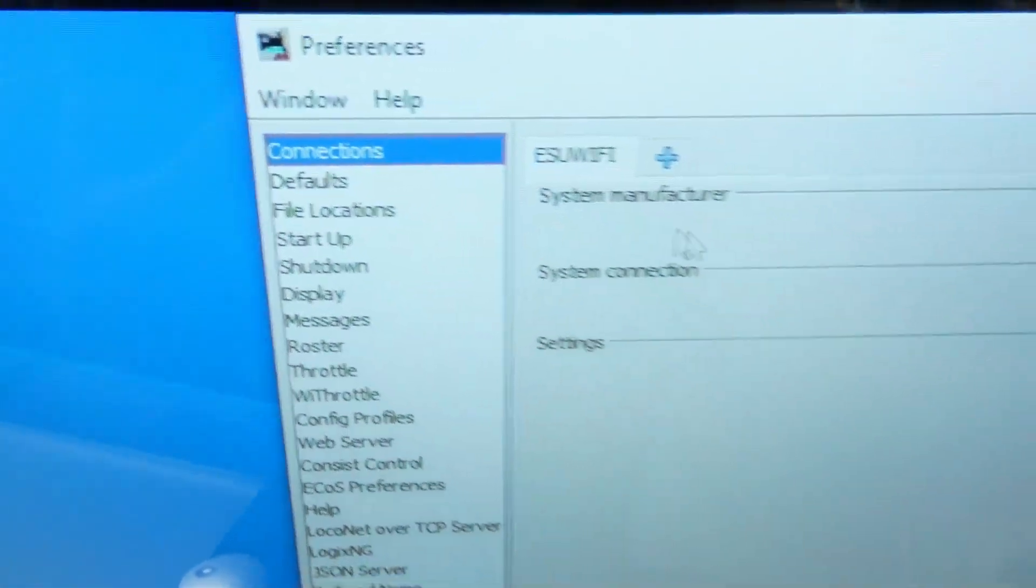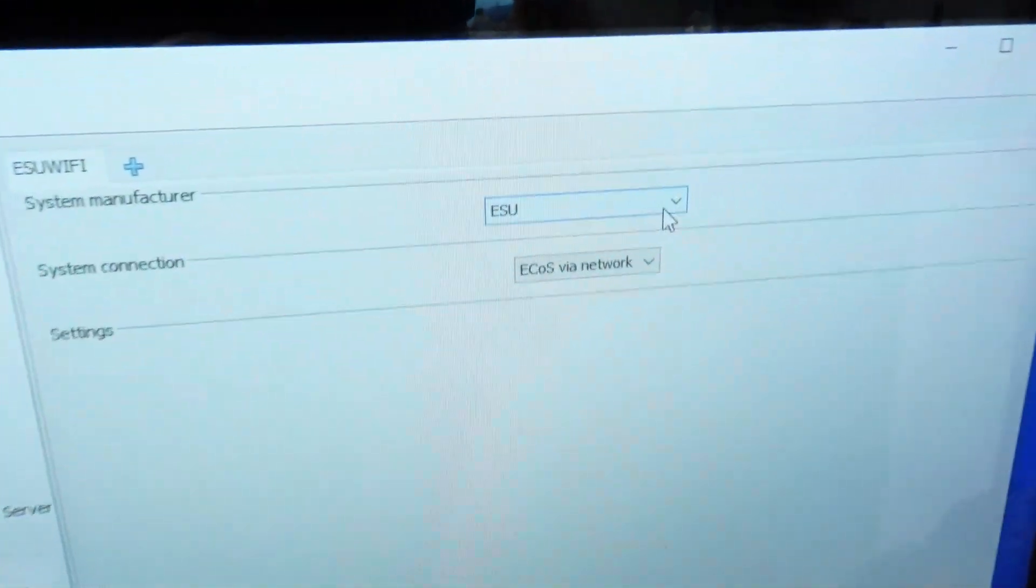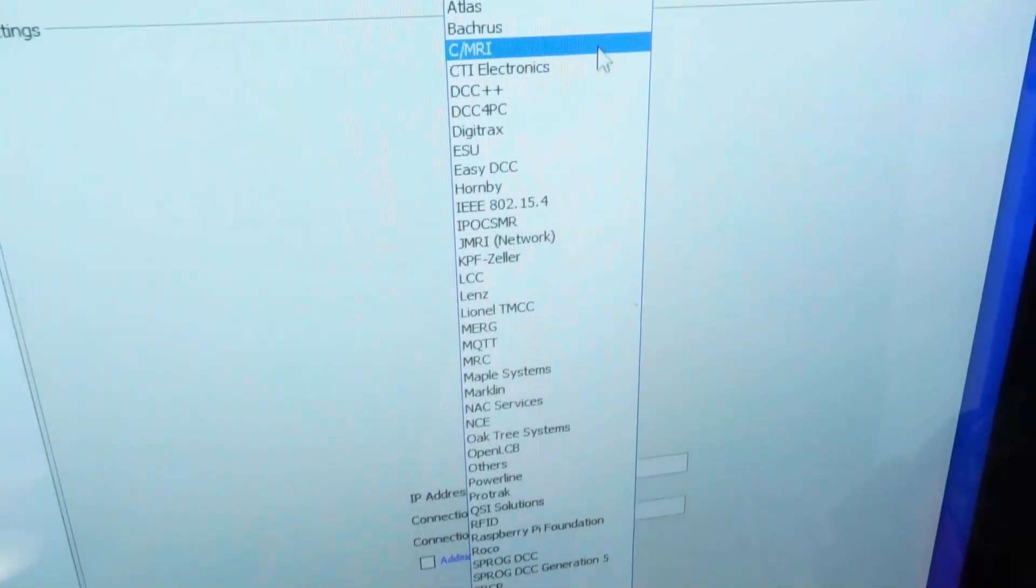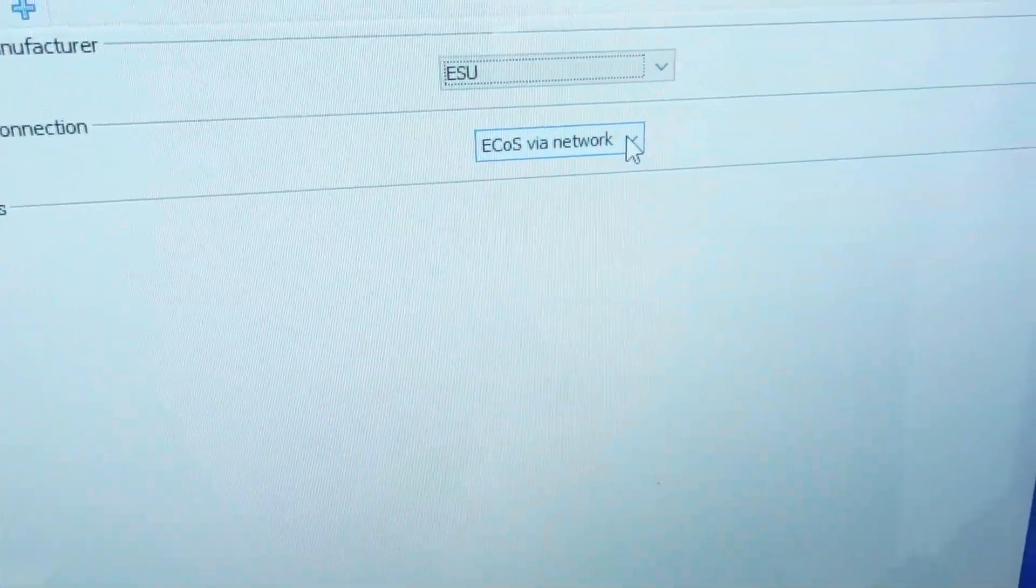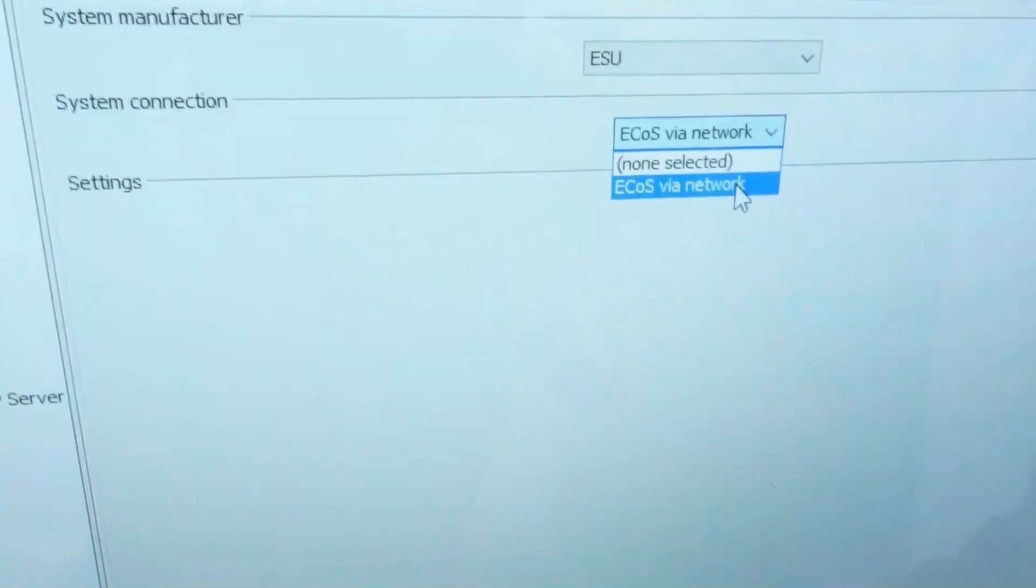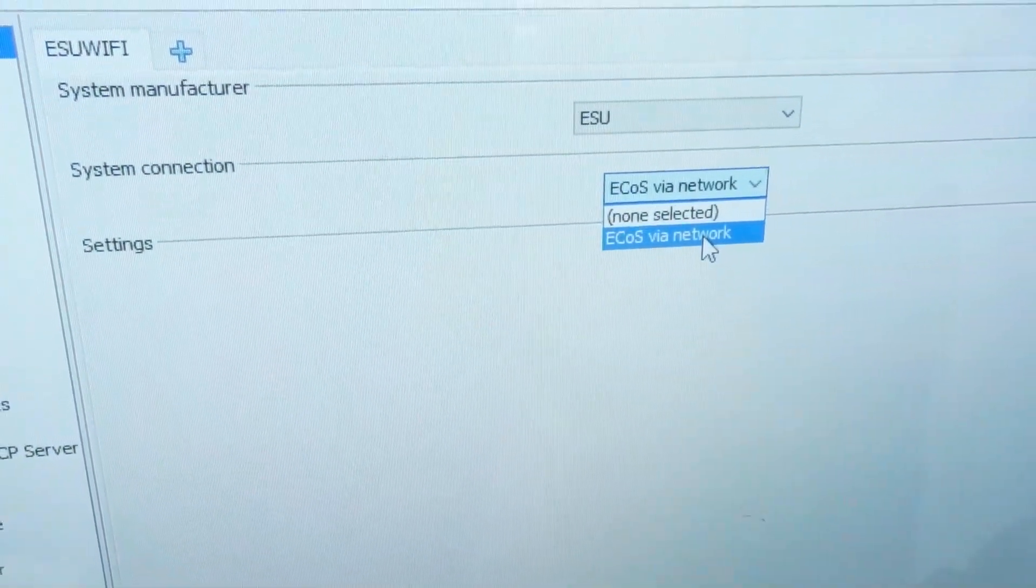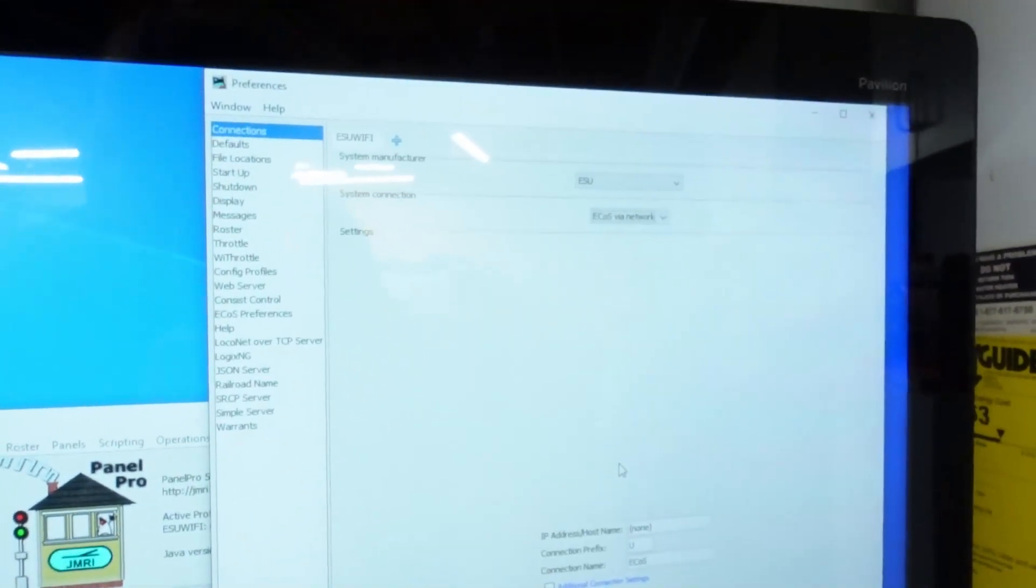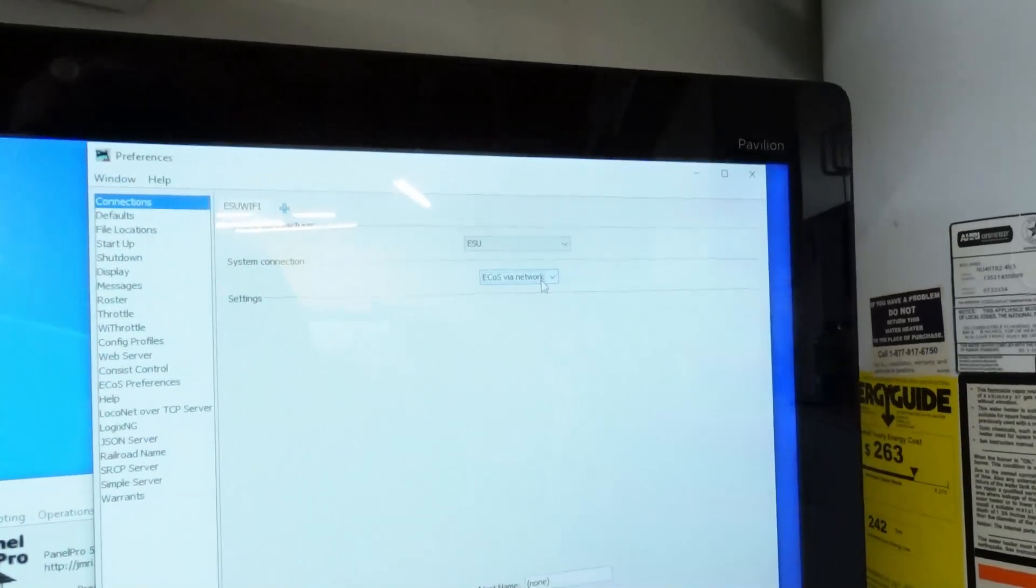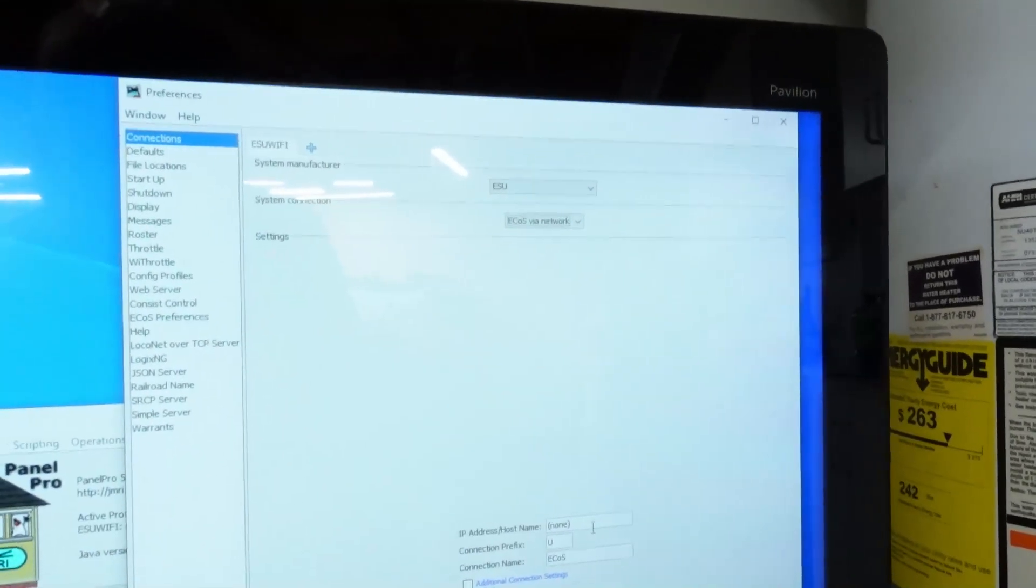Very top on the left hand side you're going to see Connections. You're going to select Connections and you're going to have to make a new connection. Now what I've done is I've gone and I've selected, you got a whole list of stuff right here, you're going to select ESU. And then for the system configuration you're going to select this ECOS, whatever, ECOS via network.